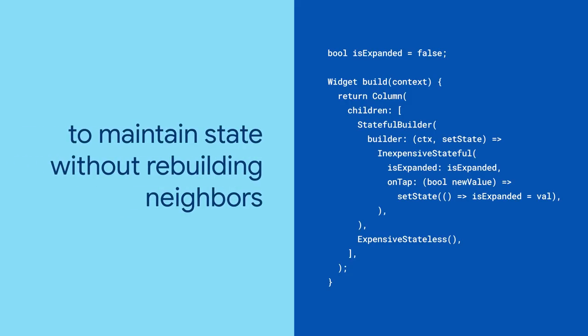StatefulBuilder is similar to Builder, except for that extra setState parameter passed to the builder.